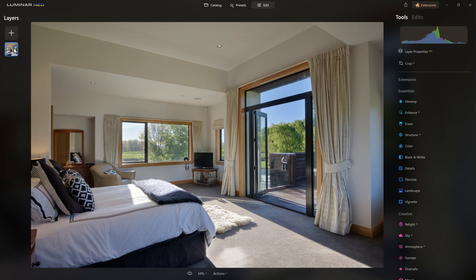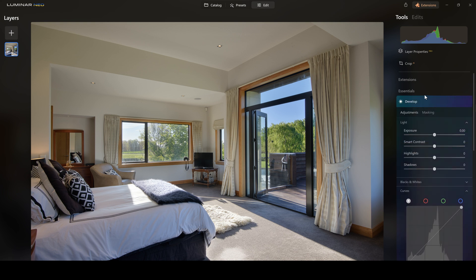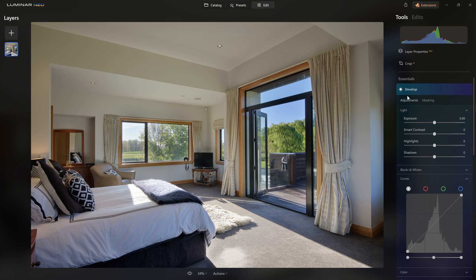The layers from the previous version are gone — we are now collapsed into a single 16-bit TIFF file, lovely to work on. We don't have develop raw because it's not a raw file, however there is enough information in there, now that we've merged those exposures, for us to create a really nice edit.